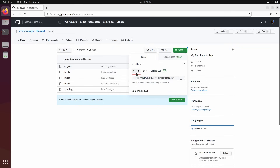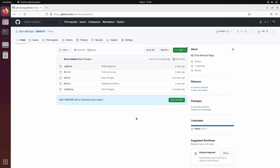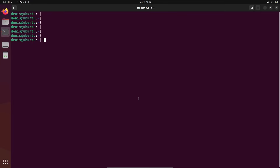Let's generate an SSH key and I'll show you how to configure everything — it's easy. You configure it once and it's set up forever. Let's go to the shell.